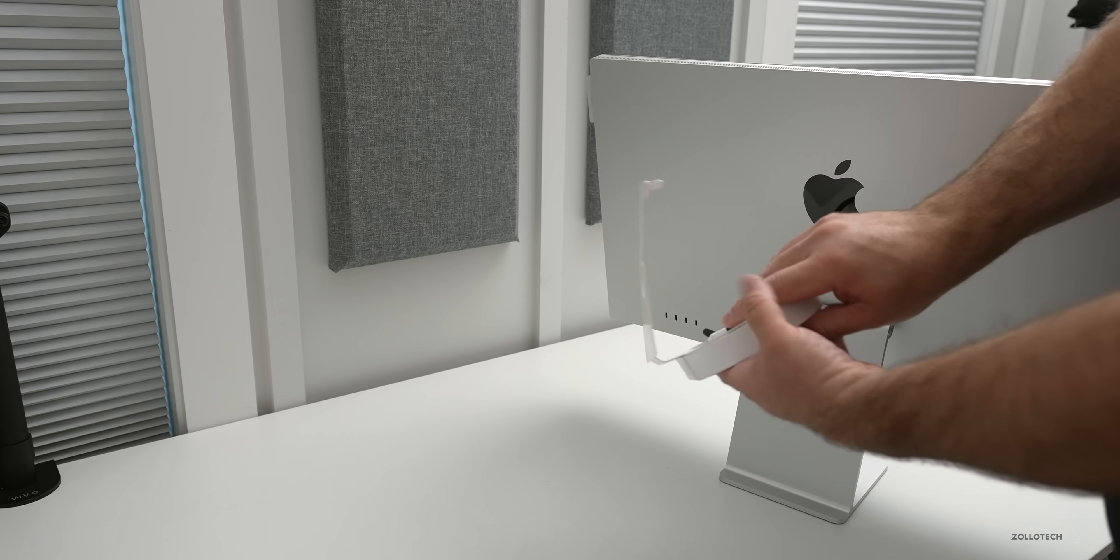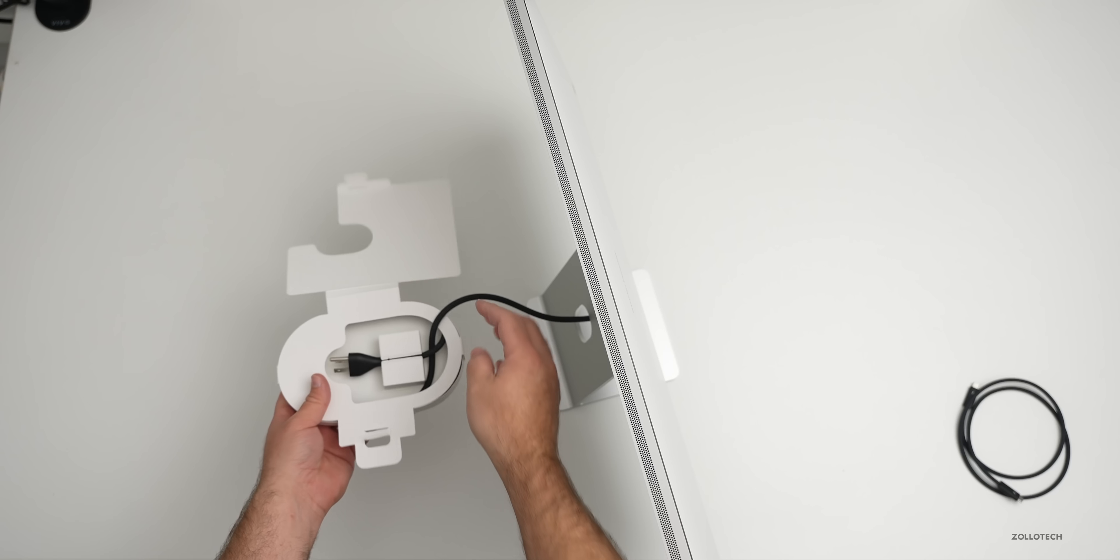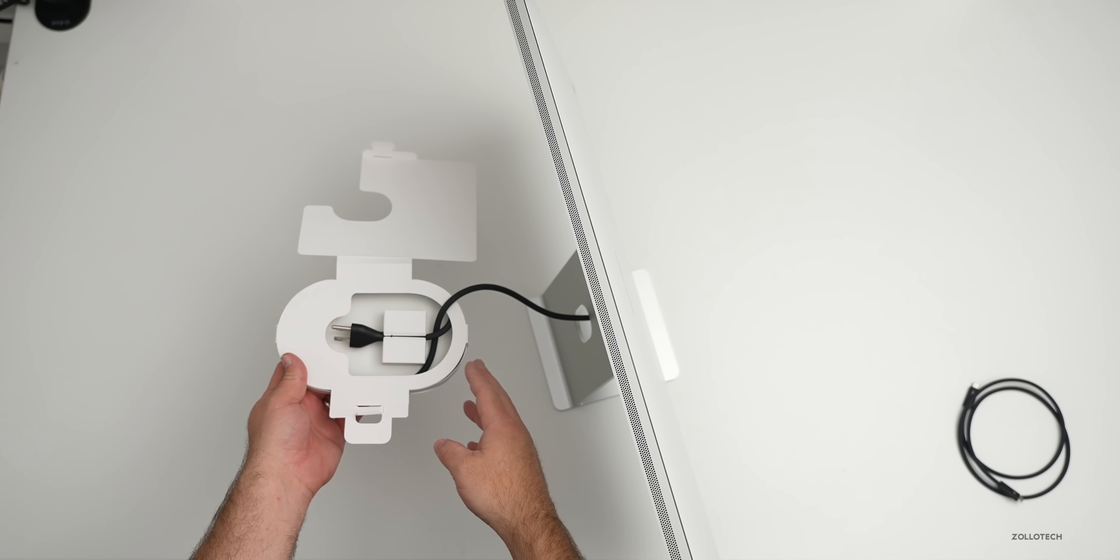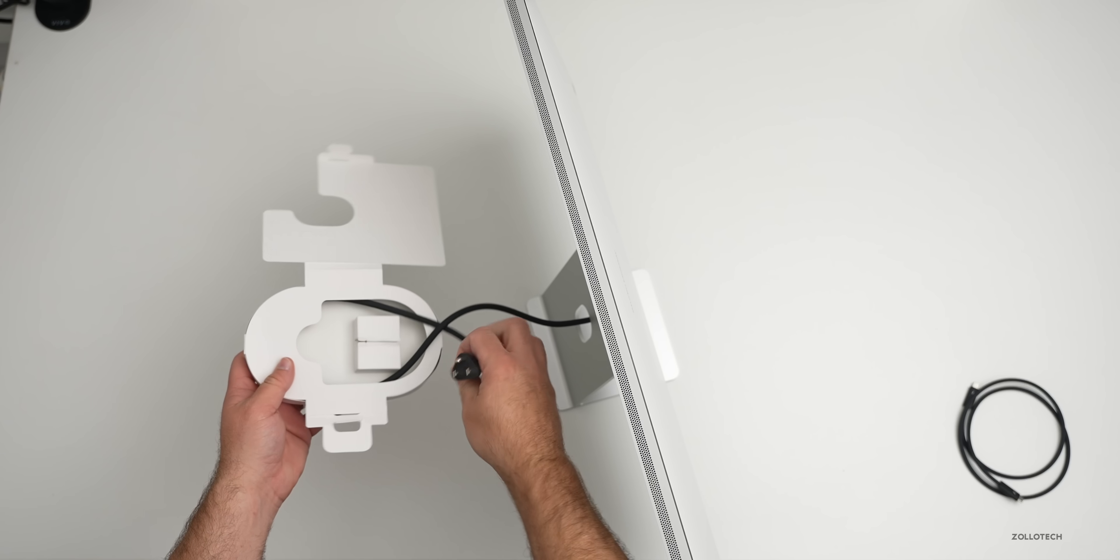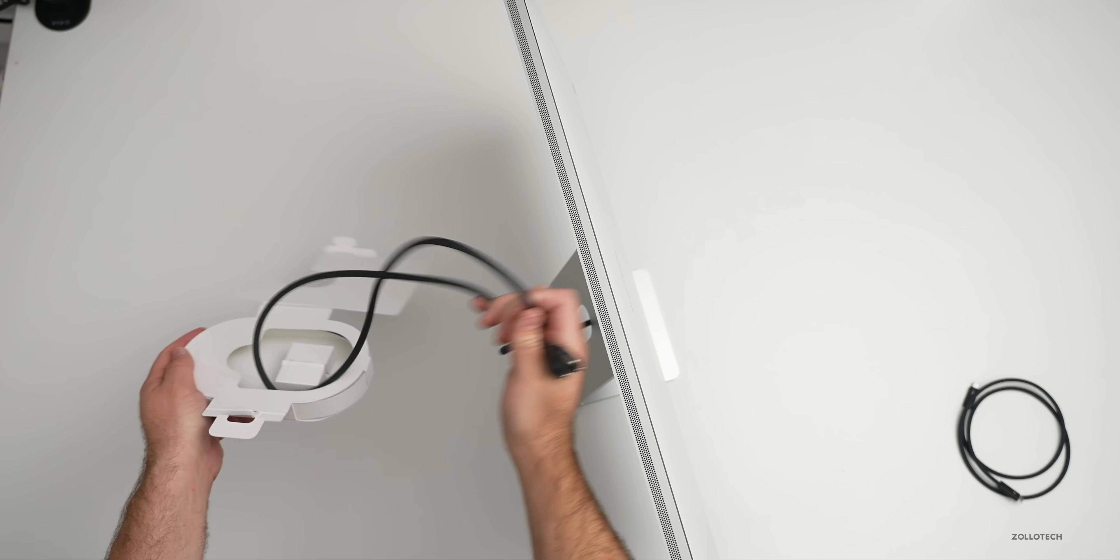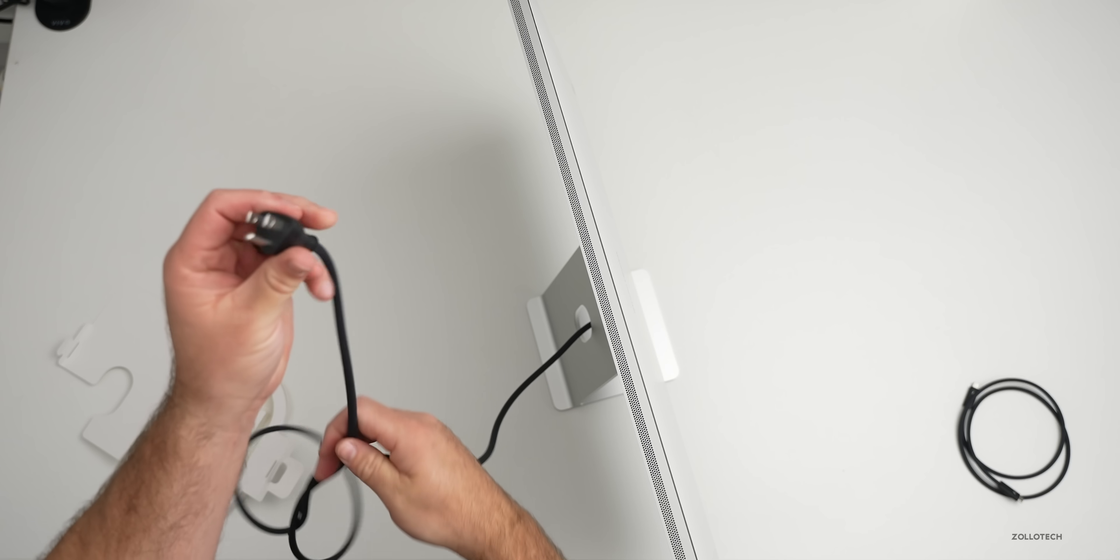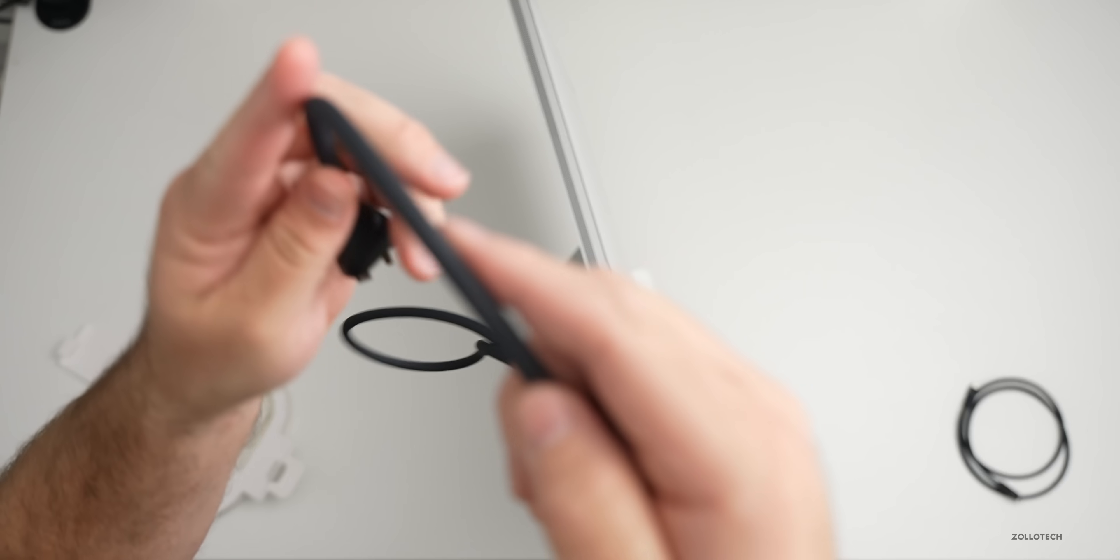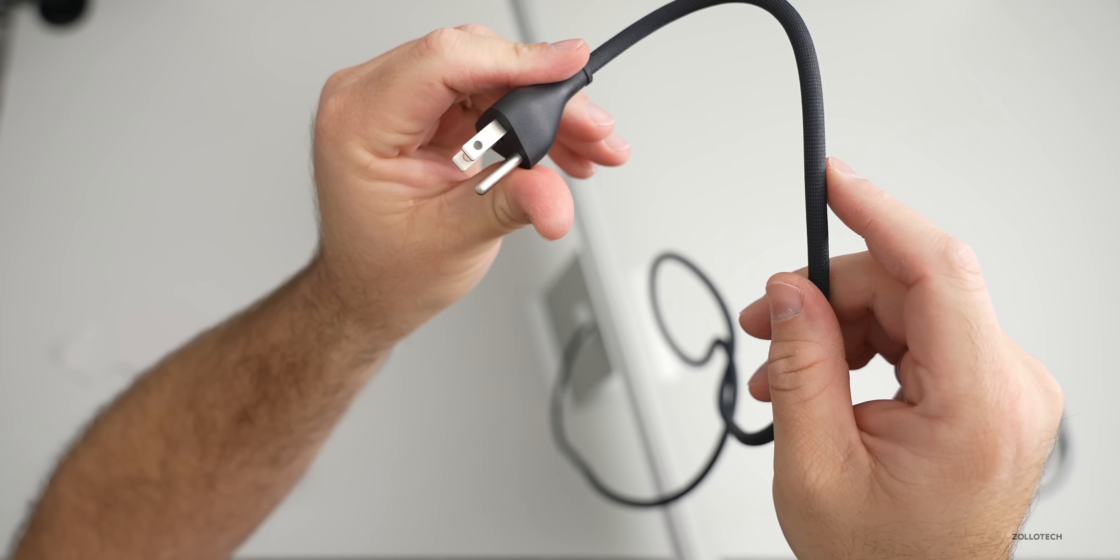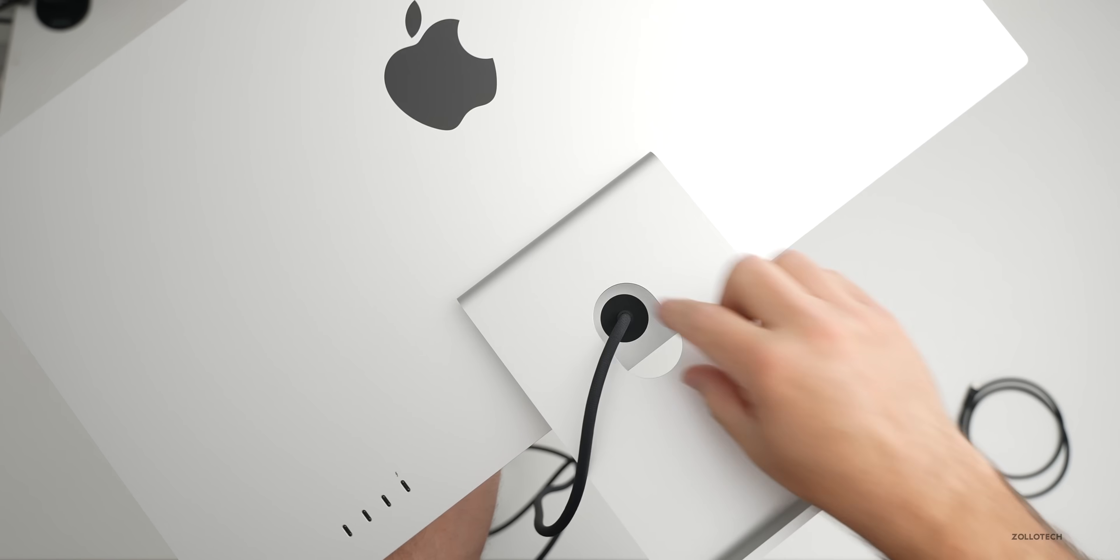And one of the interesting things is this actually doesn't have a detachable power cord. So unlike a lot of Apple's other products, they didn't use MagSafe or anything else. They just gave you this power cord, which is attached. Now it is nice and braided. So as you can see, it's the typical braided cord, but it's not detachable.